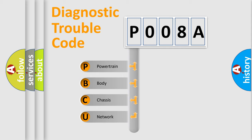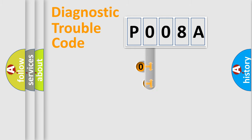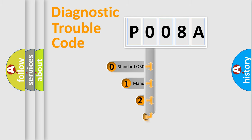We divide the electric system of automobile into four basic units: Powertrain, Body, Chassis, Network. This distribution is defined in the first character code.